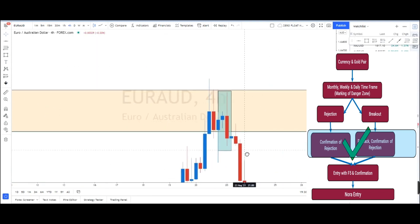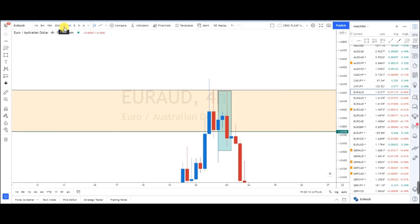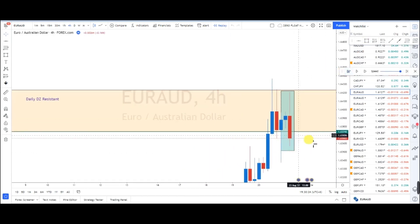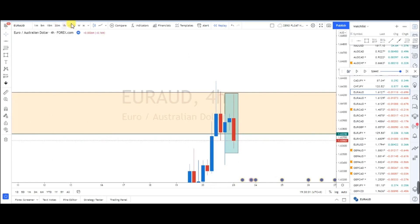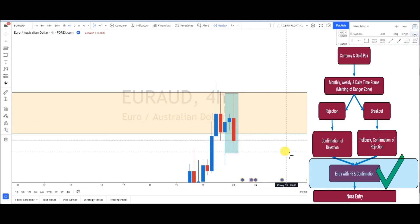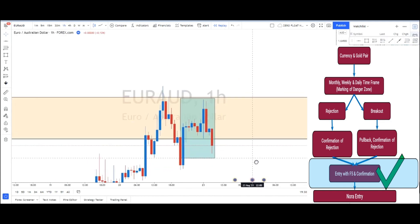On the H4 we have the confirmation of rejection. What should we do next is go to the H1 and below to look for an entry setup. What we know is that H4 has confirmed rejection from the zone. Next we look for the F5 setup at the H1 time frame and below — because the confirmation of rejection is at H4, we move to the smaller time frame to look for the F5 setup.